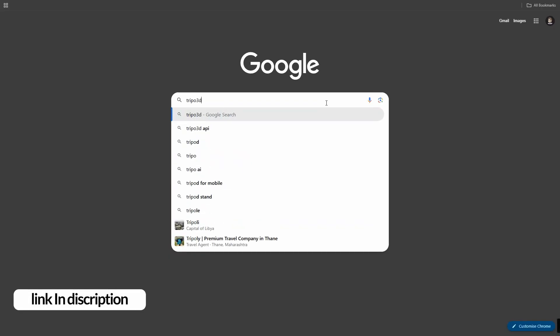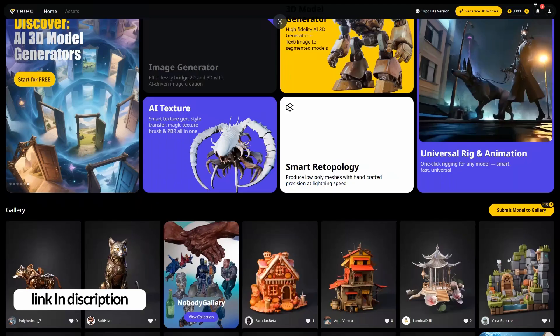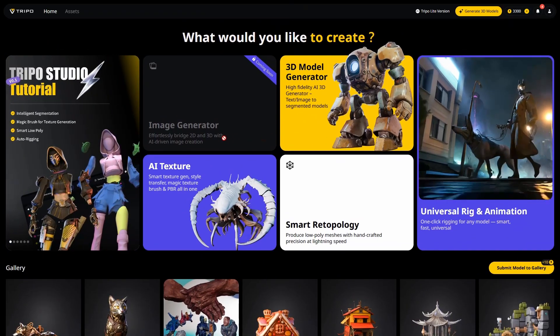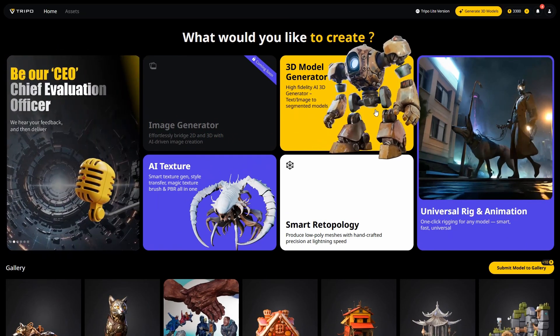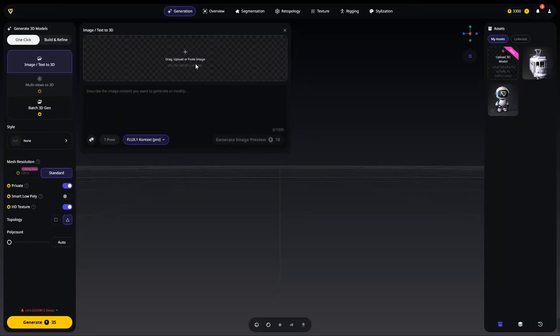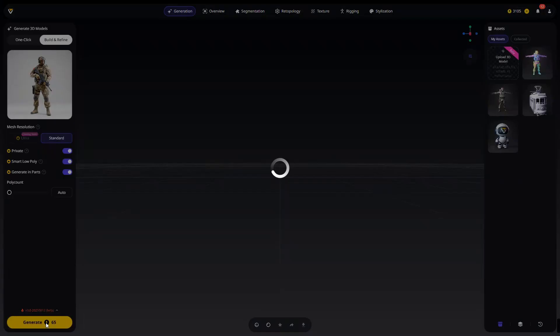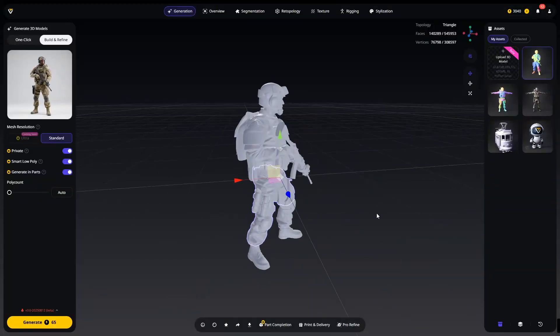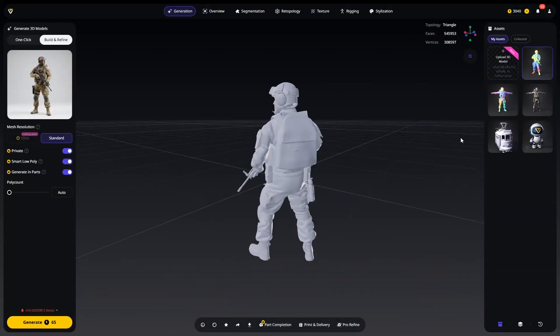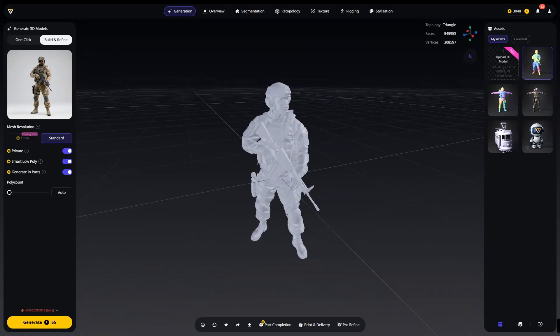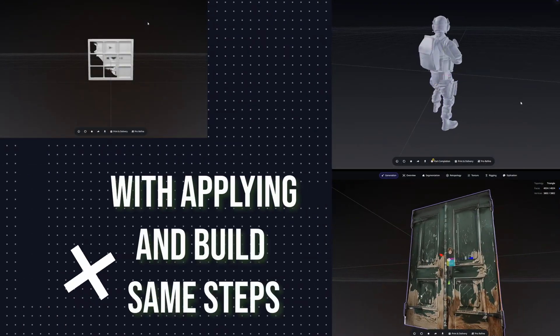Here's how it works. First, go to tripo.ai — link in the description. Once you are logged in, you'll see the main dashboard. For this project, I uploaded a COD style reference image and simply hit generate. Within seconds, Tripo gave me a clean 3D mesh, fully ready for detailing. That's how I created a COD soldier and even smaller elements like doors, windows and props, following the same steps.